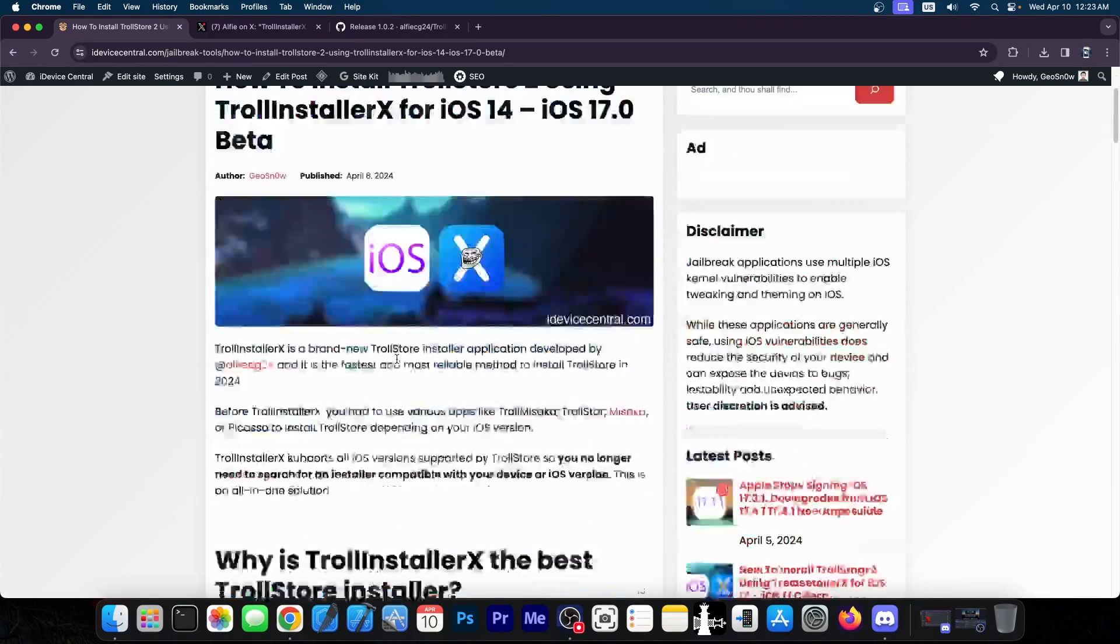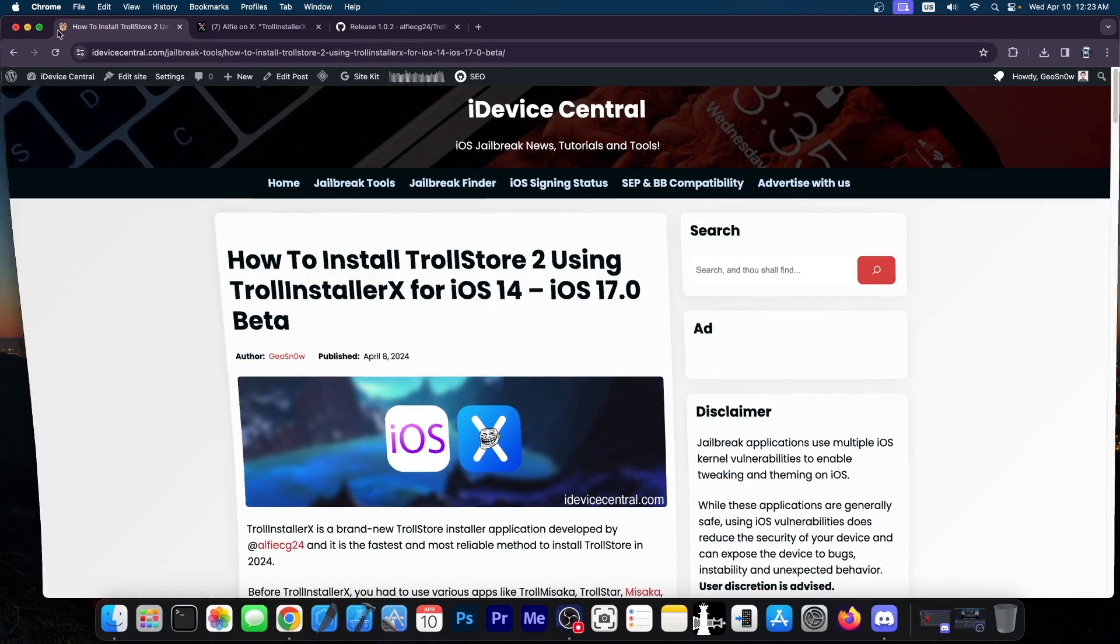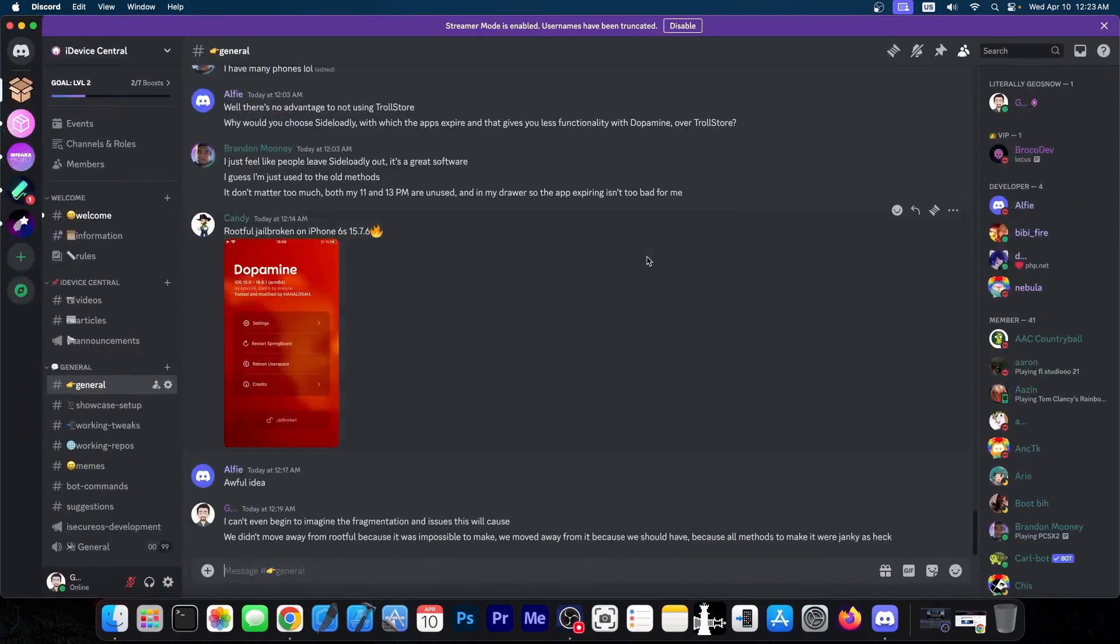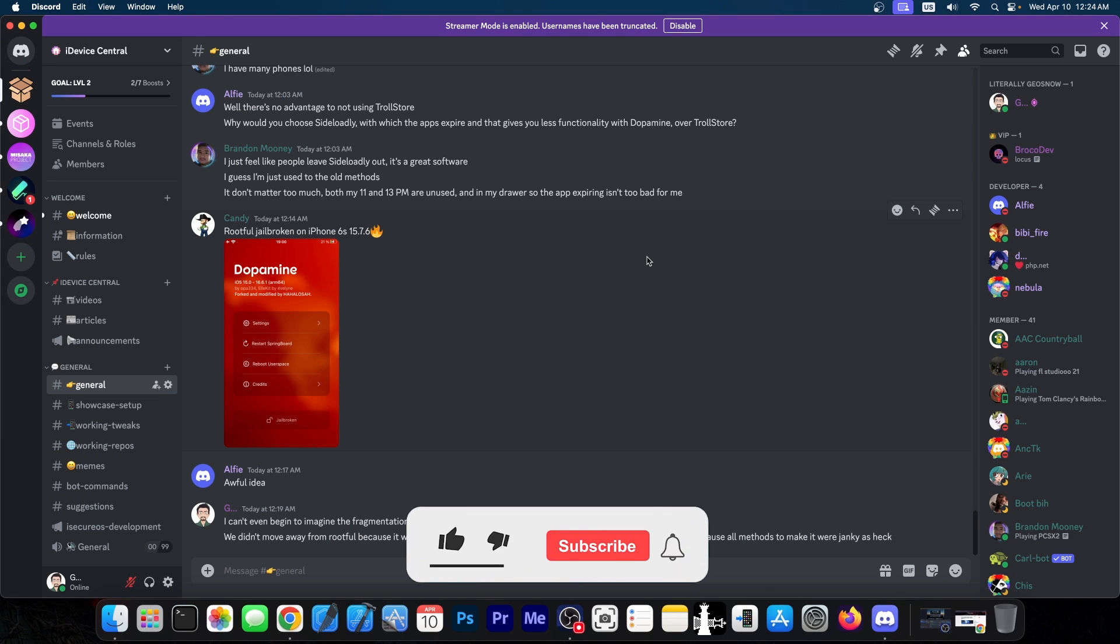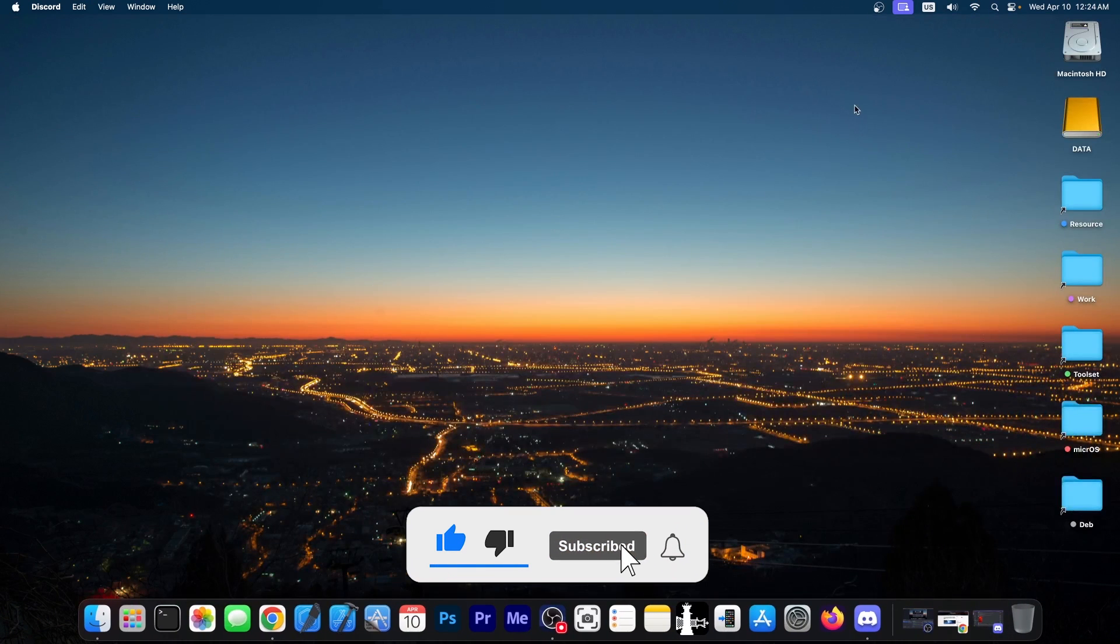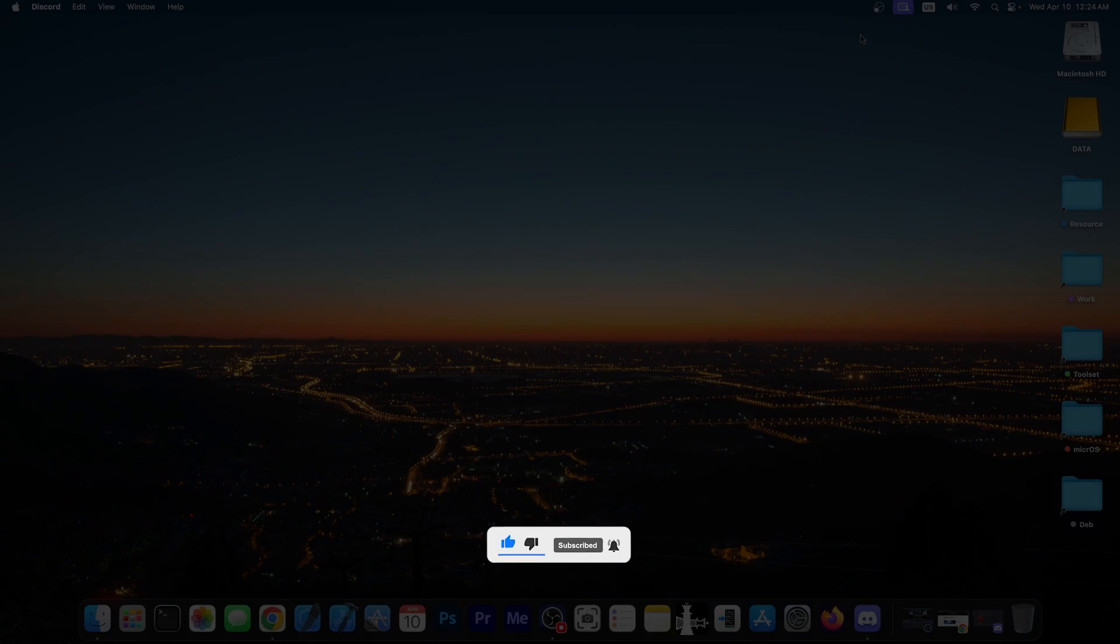So if you don't know how to use this tool, definitely go ahead. The article is below. Make sure to also check out our Discord server. We talk about jailbreaking stuff, downgrades, iOS in general, tweaks, whatever. The invite will be below as well. Thank you for watching. I'm GSnow. Till the next time, peace out.